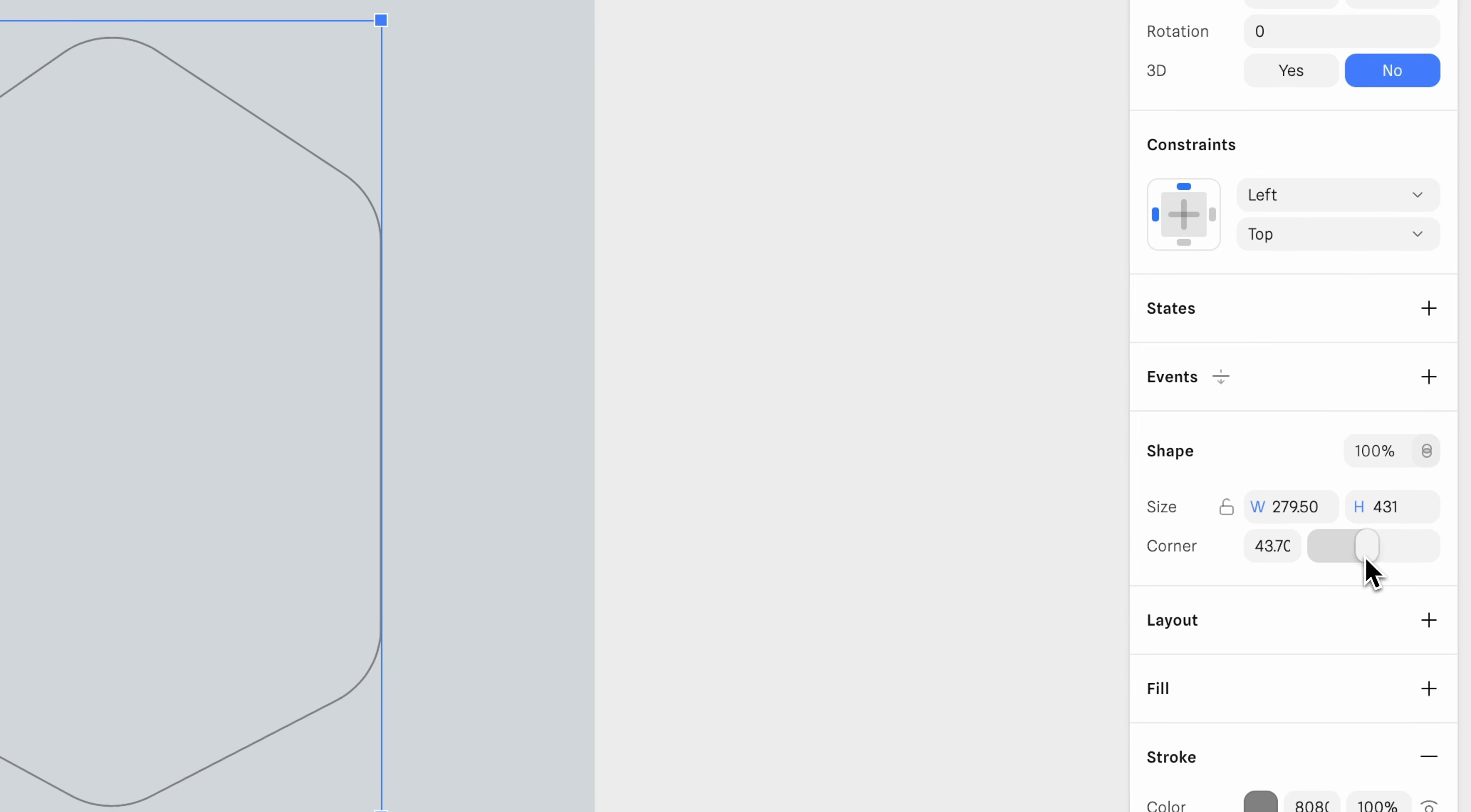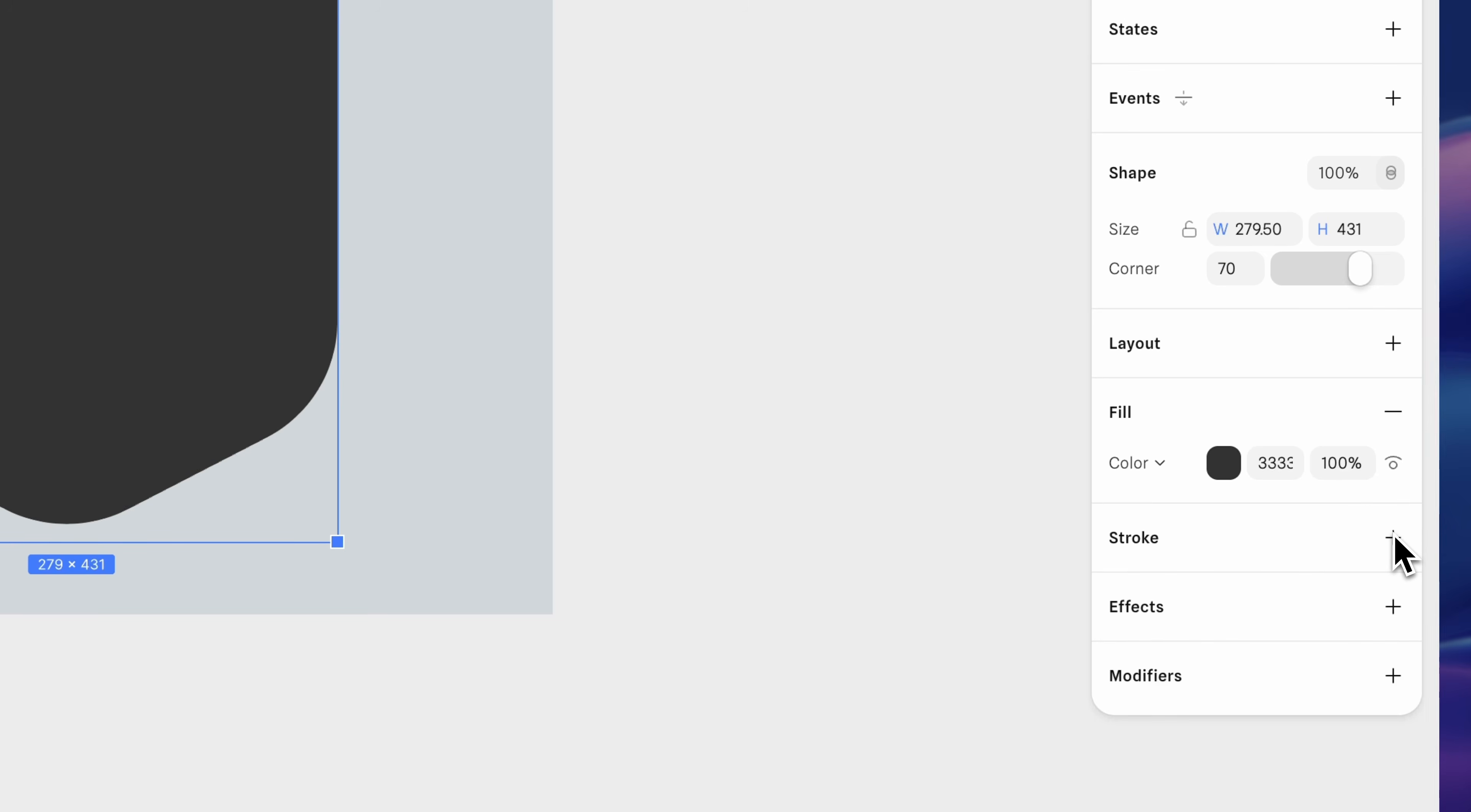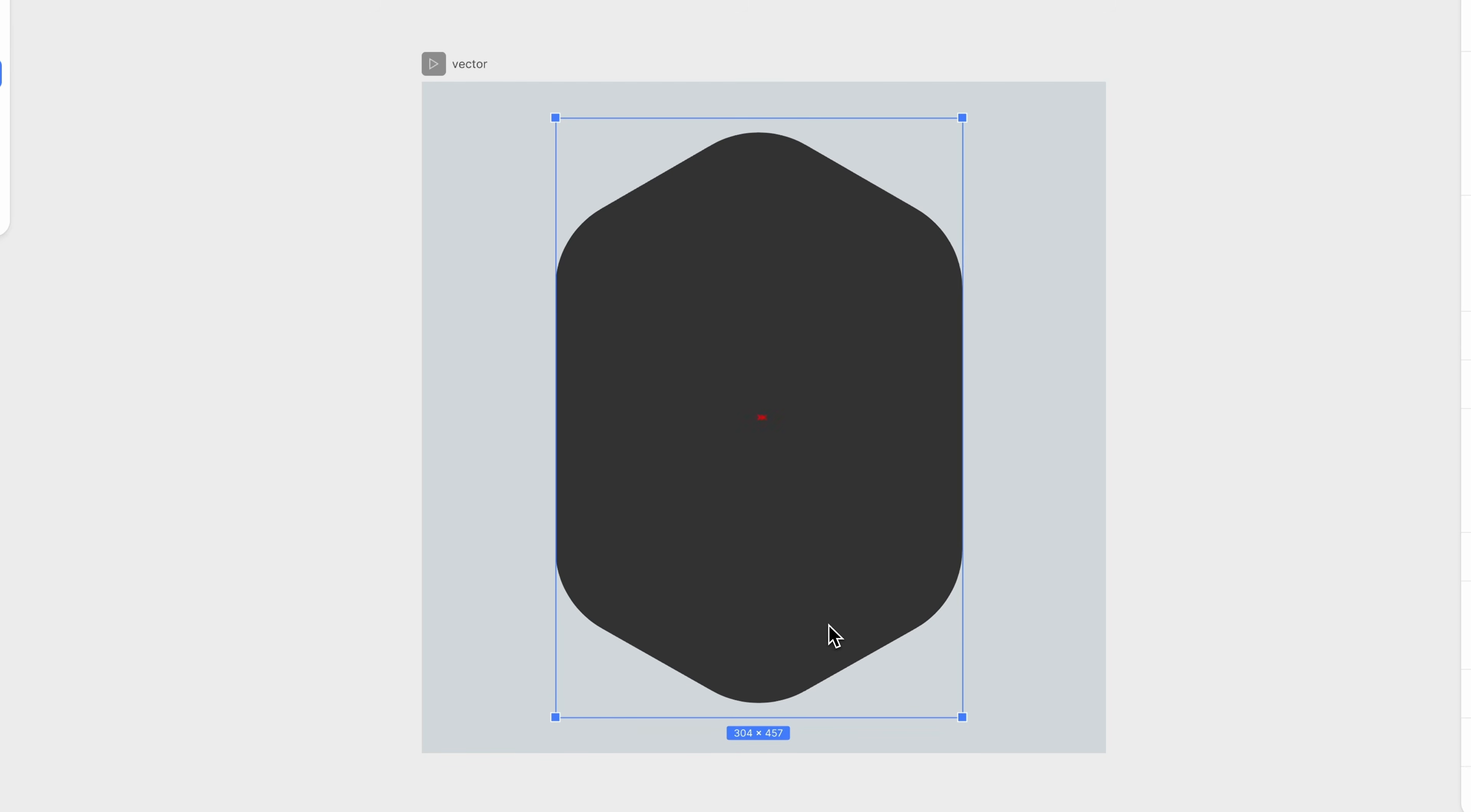Next, change the corner value to 70 to round the edges. Add a fill color. We'll keep the default for now. We don't need a stroke, so feel free to remove it. Then adjust the size slightly. Nice. Now we have our base hexagon shape.